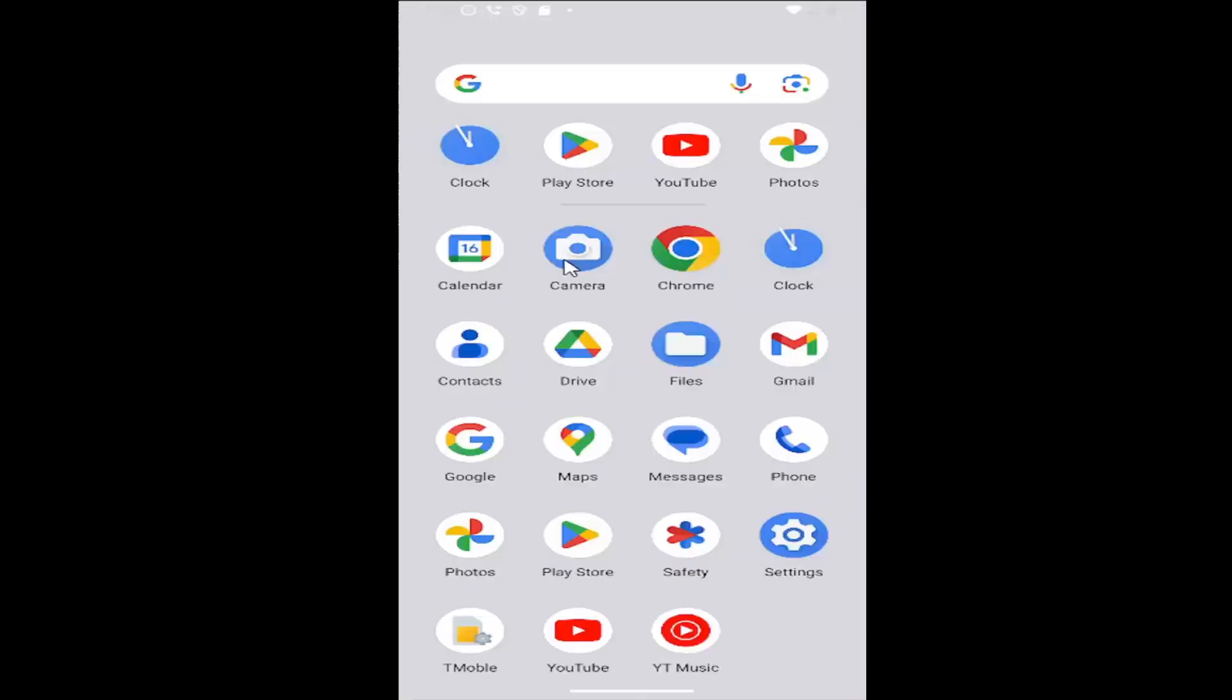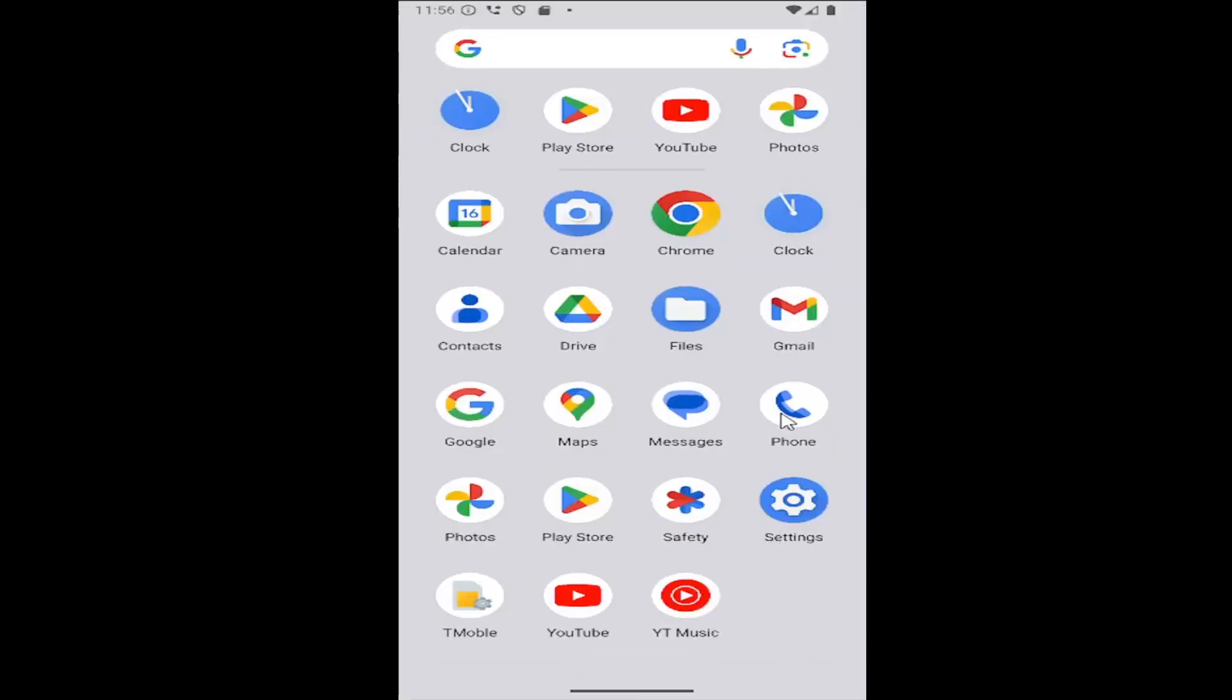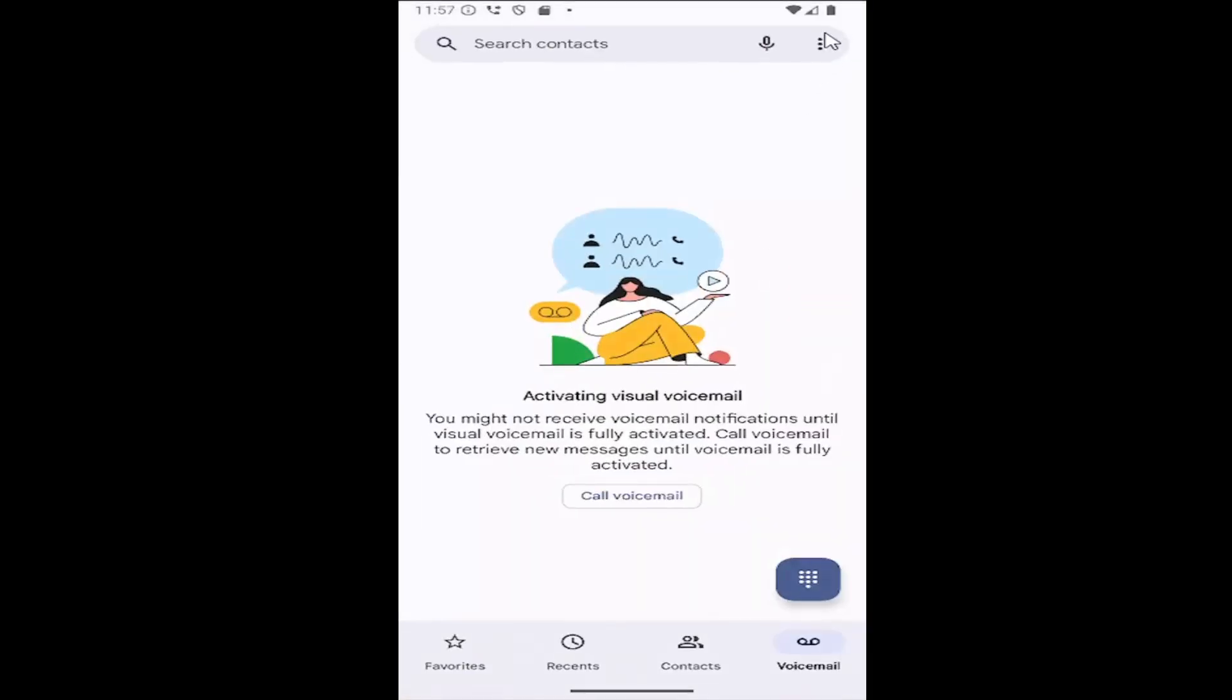So all you have to do is swipe up on your home screen, and you want to select the phone app on this page, and then select the three dotted icon at the top right, and select the settings button.